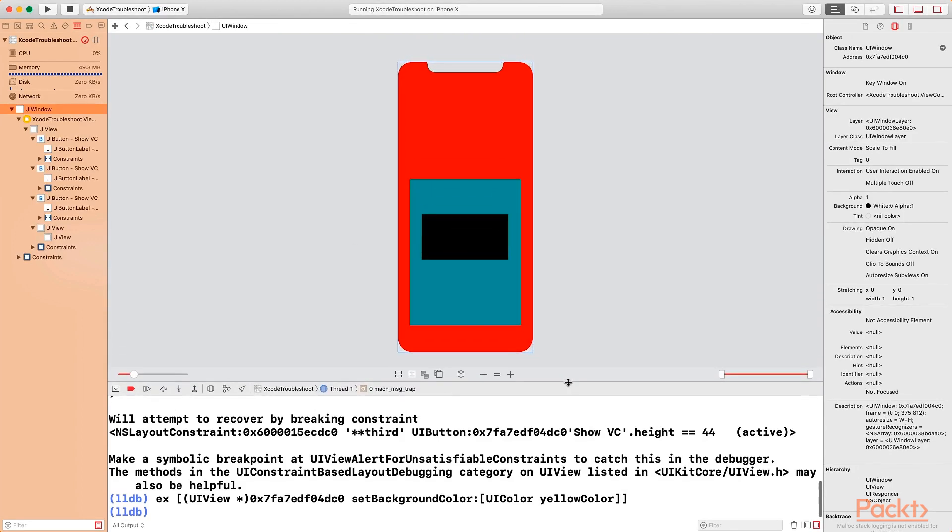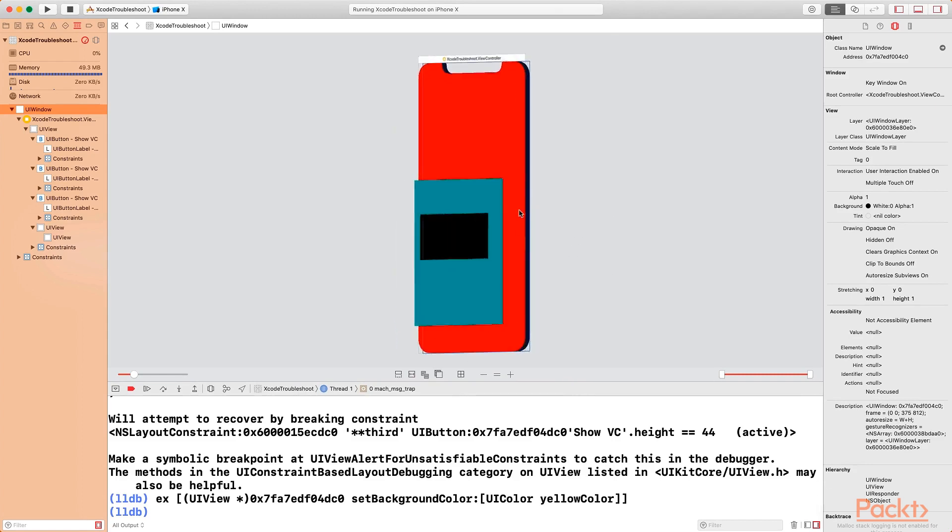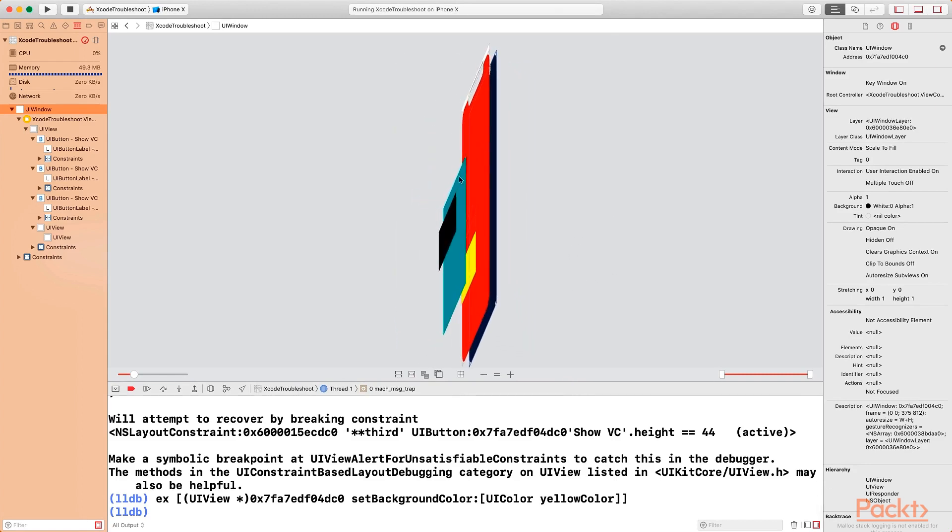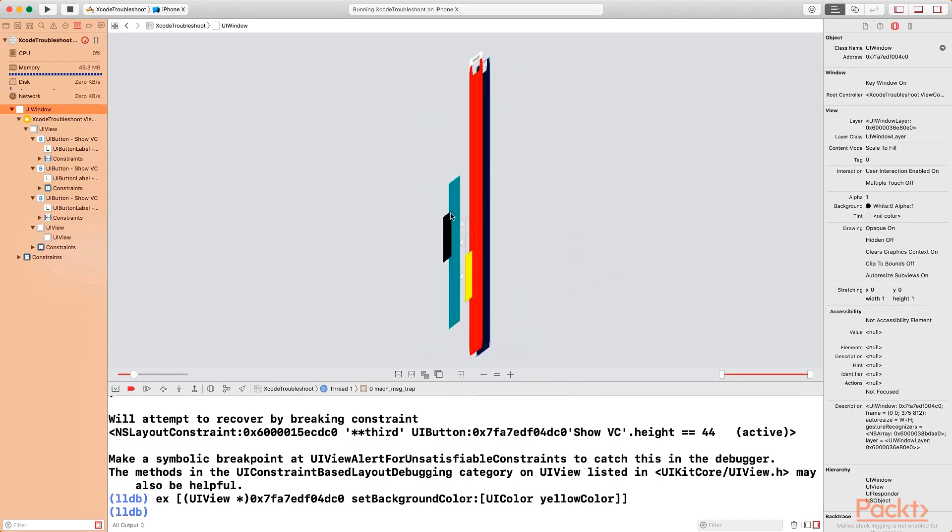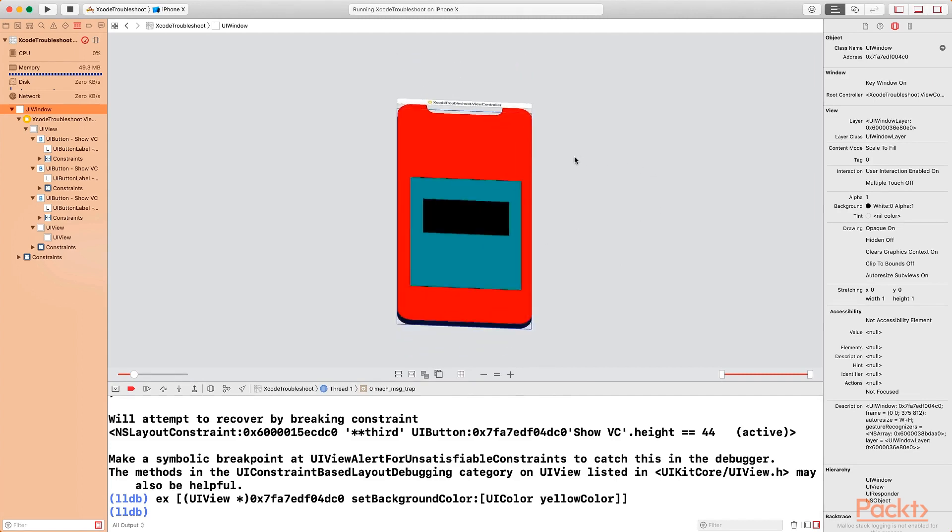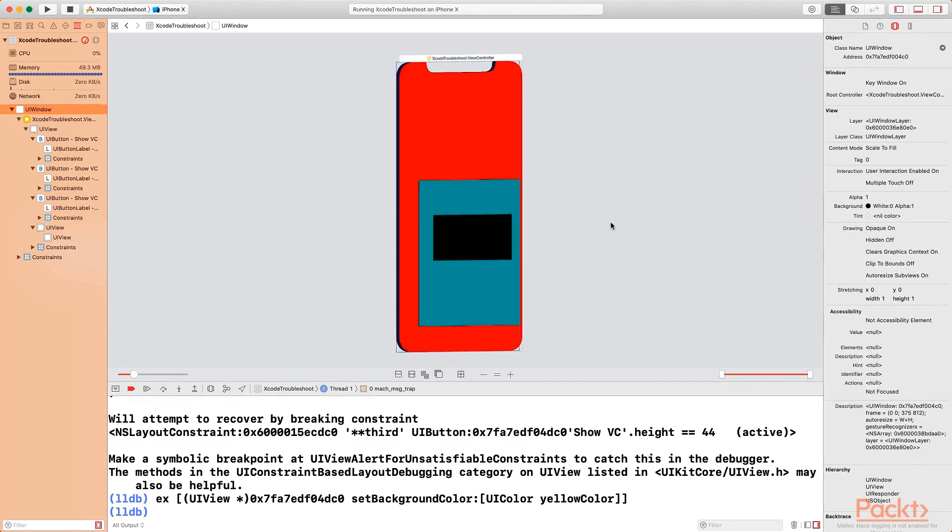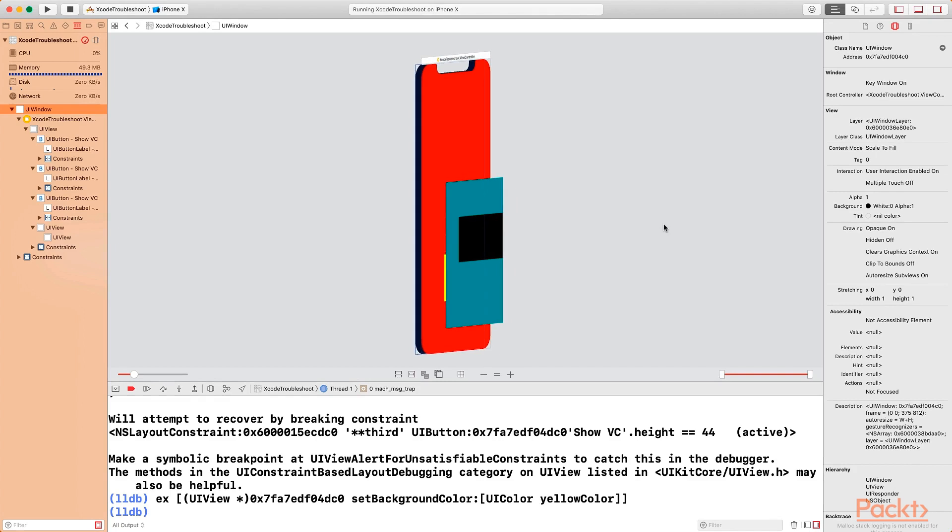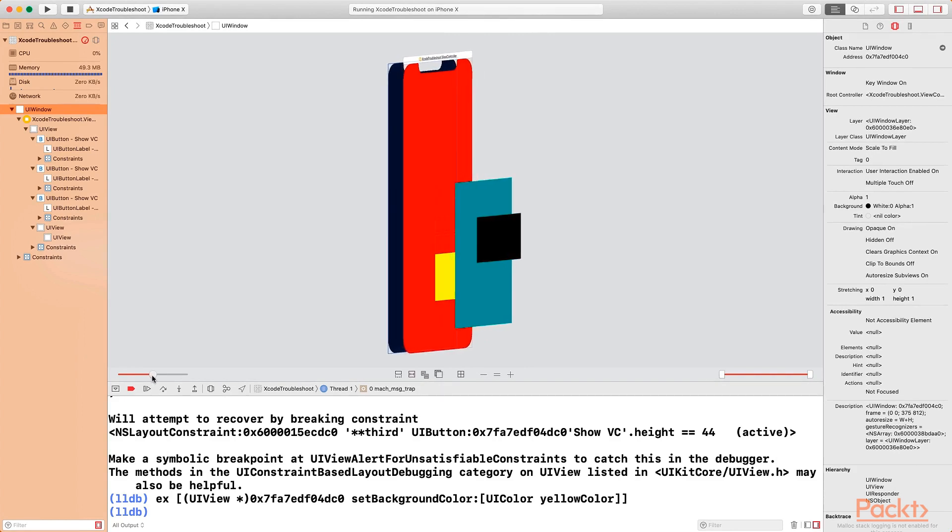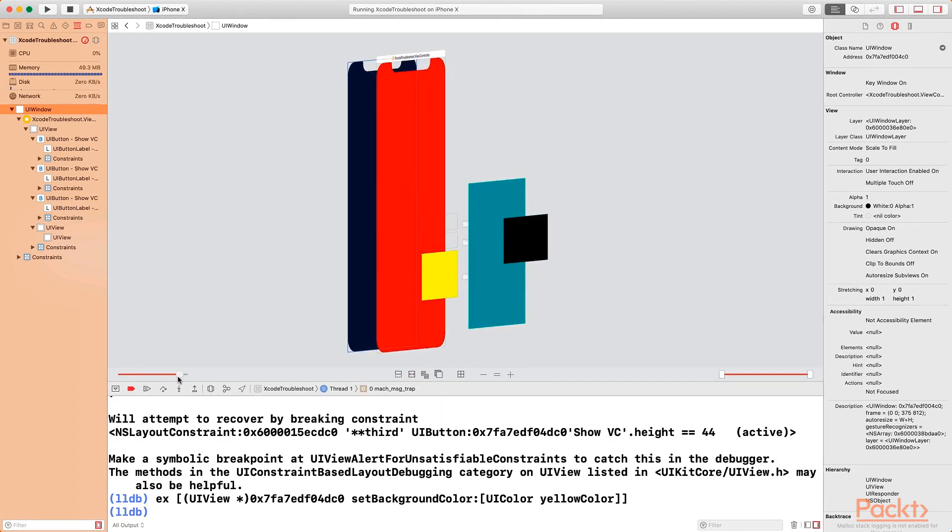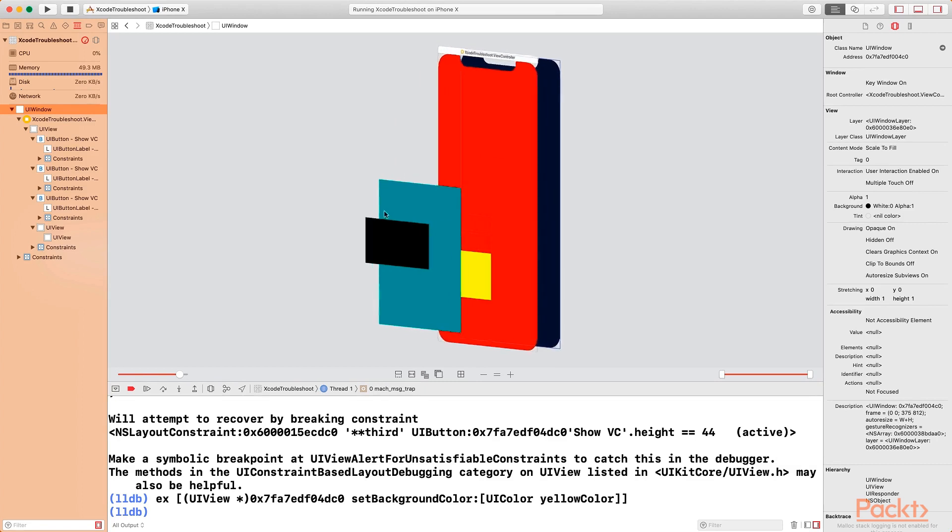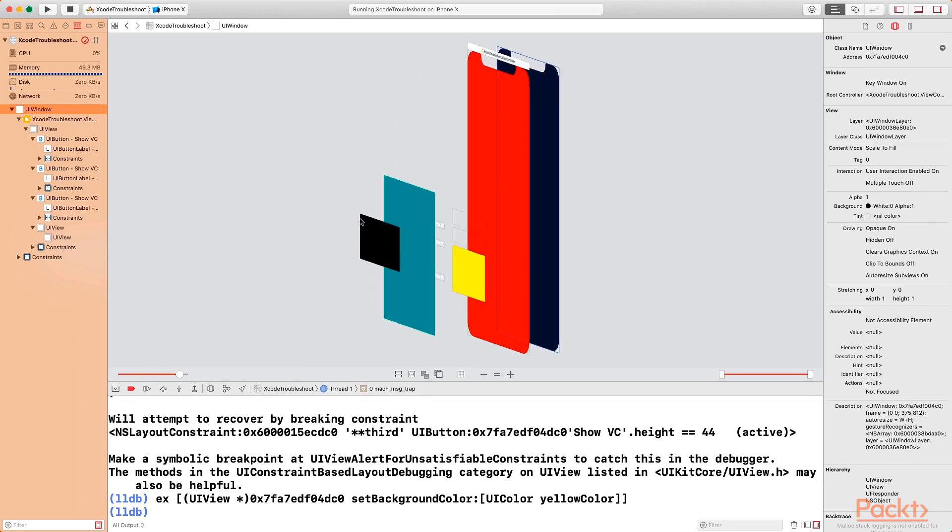Now we're in the view hierarchy debugger. By moving your mouse, you can see that I can see my entire view in 3D mode, which is really cool. If you want to increase the space between your objects, you can use this particular option here. If you drag it, you can increase the space between all your objects. As you can see, this is very cool.